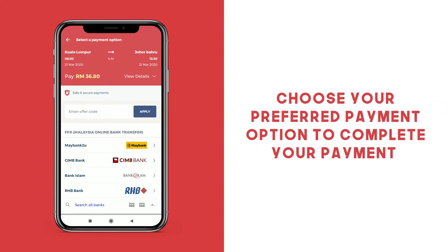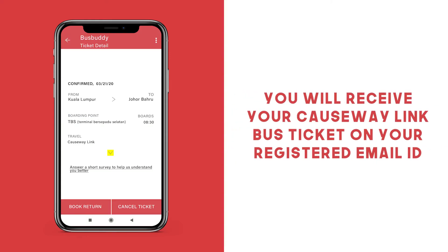Verify your trip details, enter your offer code, and select your mode of payment. Once your payment has been confirmed, you will receive your Causeway Link bus ticket on your registered email ID.